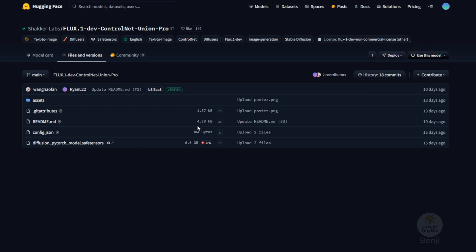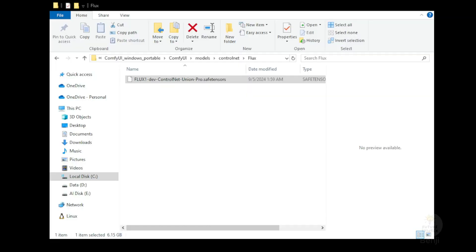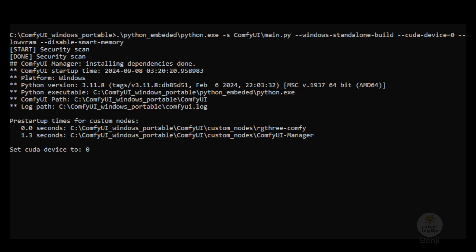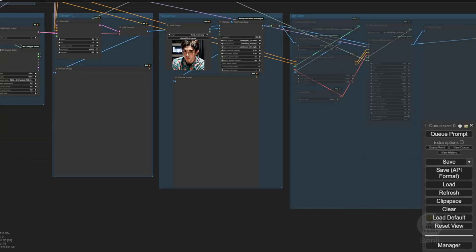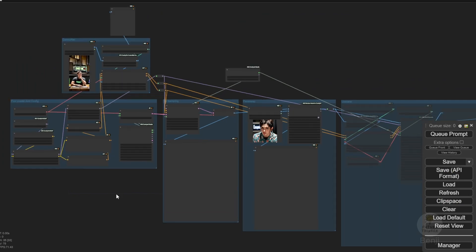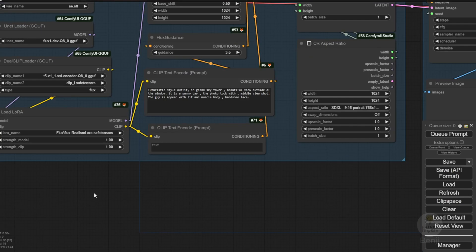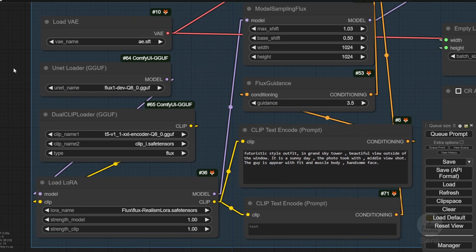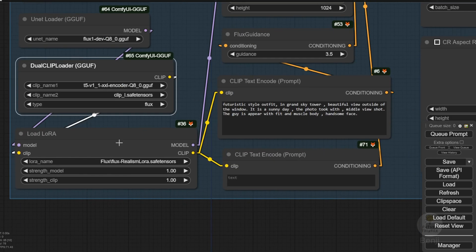I renamed it as Flux1 Control Net Union Pro. After you download this, you can get started running your ComfyUI. Make sure you have the latest version of ComfyUI before proceeding. In the meantime, we are running the boot up of ComfyUI, and I load this workflow that I did for this Union Control Net. Here's one more thing that I'm using: the GGUF quantization version of Flux, which is more lightweight and can operate at a slightly faster pace.